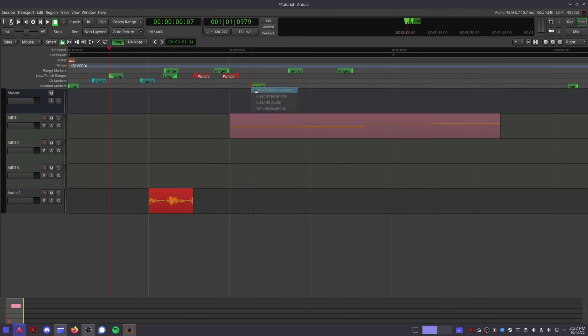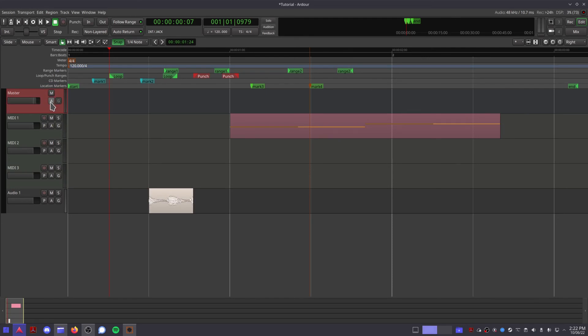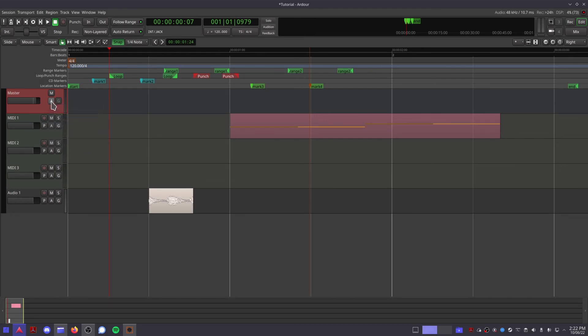And location markers, which are like range markers, but you just create one point at a time, instead of creating a start and end point for a section. And underneath that we have the master track, complete with a volume strip, a mute button, and an automation button. This little A button opens up a list for automating parameters of the master track, but I'll cover that later.